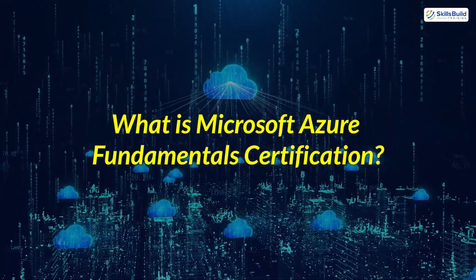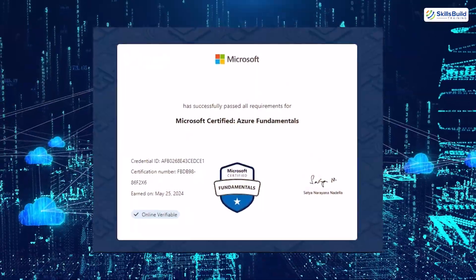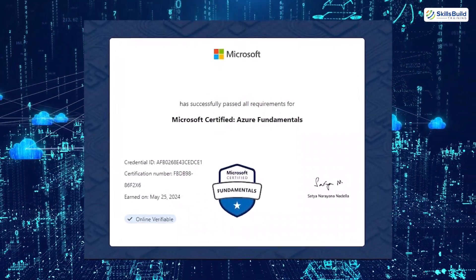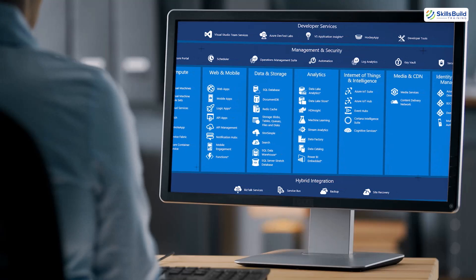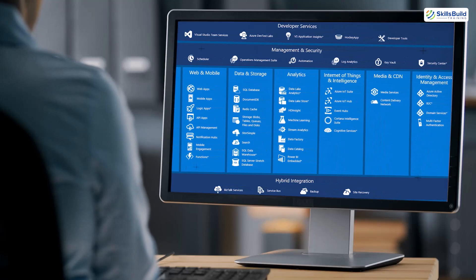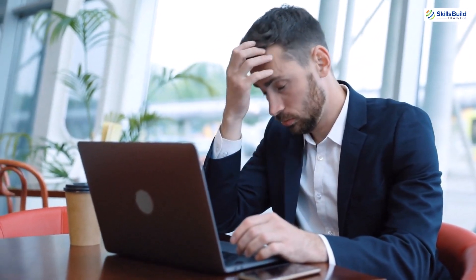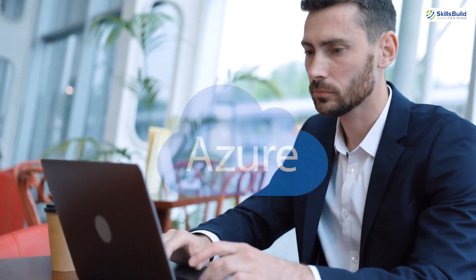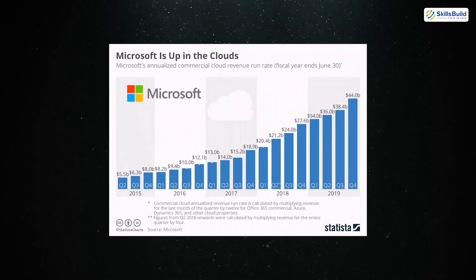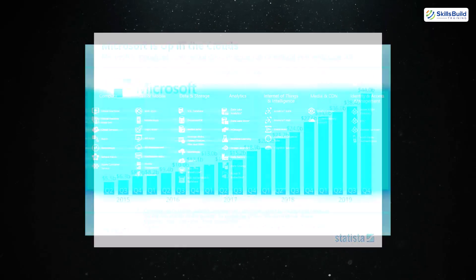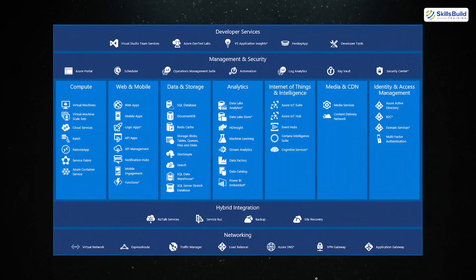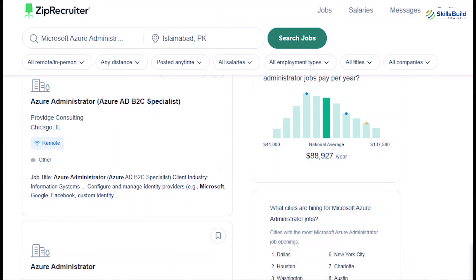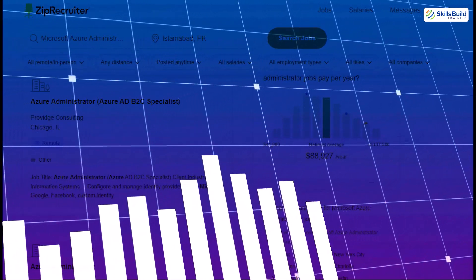What is Microsoft Azure Fundamentals Certification? The AZ-900 certification is an entry-level cloud certification offered by Microsoft. It validates your basic knowledge of Azure cloud services and general cloud computing concepts. This certification is perfect for individuals with little to no technical background who want to understand the fundamentals of cloud technology, specifically Microsoft Azure. Microsoft Azure is a leading cloud platform used by businesses worldwide, offering services in computing, networking, storage, and application development. With its growing adoption, the demand for Azure-certified professionals has skyrocketed.